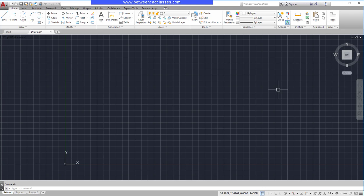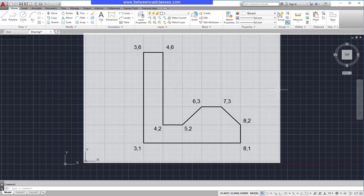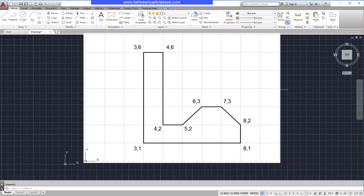To draw with coordinates, simply type in the appropriate coordinate value at the keyboard when prompted for a point. I wish to create this shape using absolute coordinates.